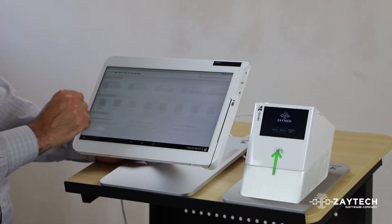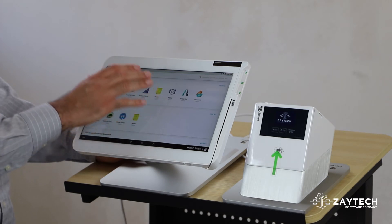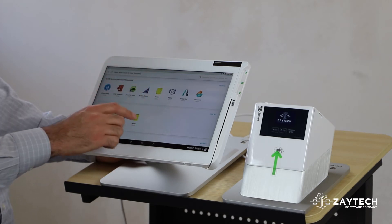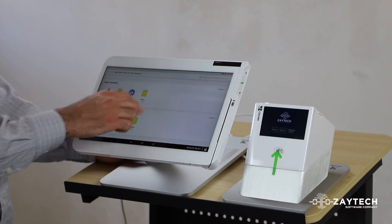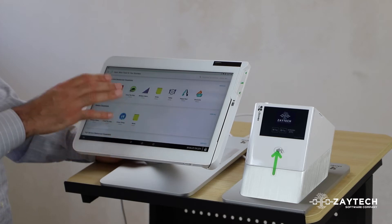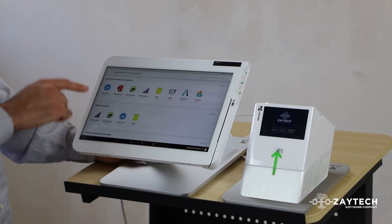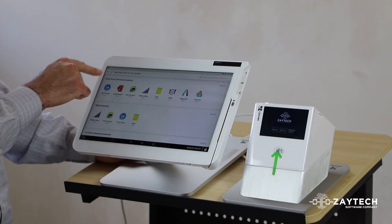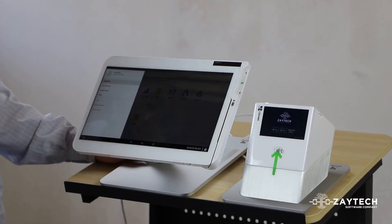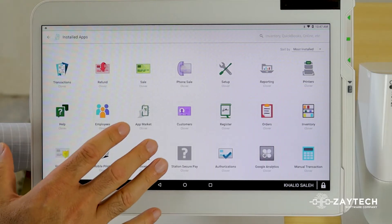Once you press More Tools, you'll see all the apps in the app market. What you want to do next is press the three lines on the top left. Once you press the three lines on the top left, press Installed Apps.